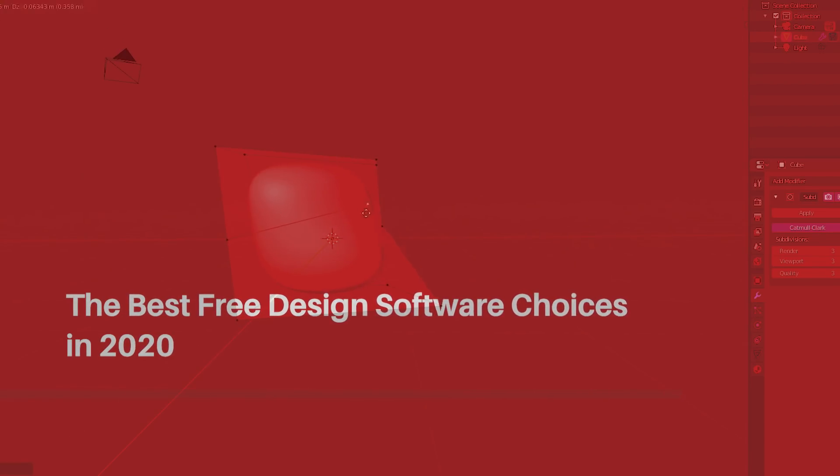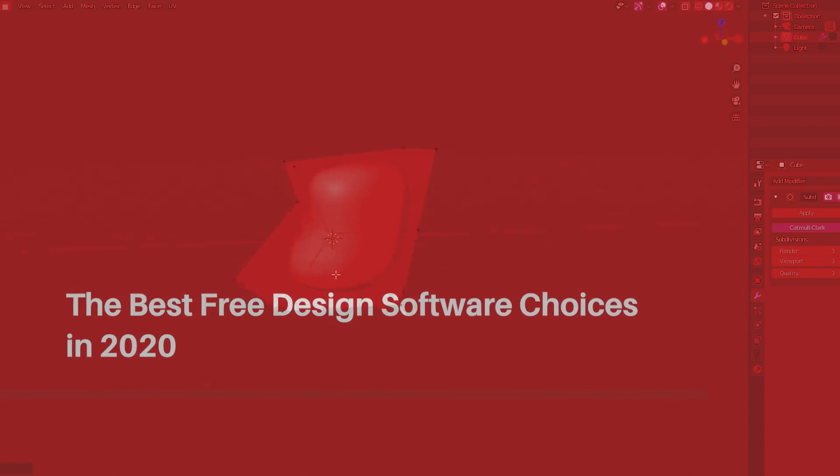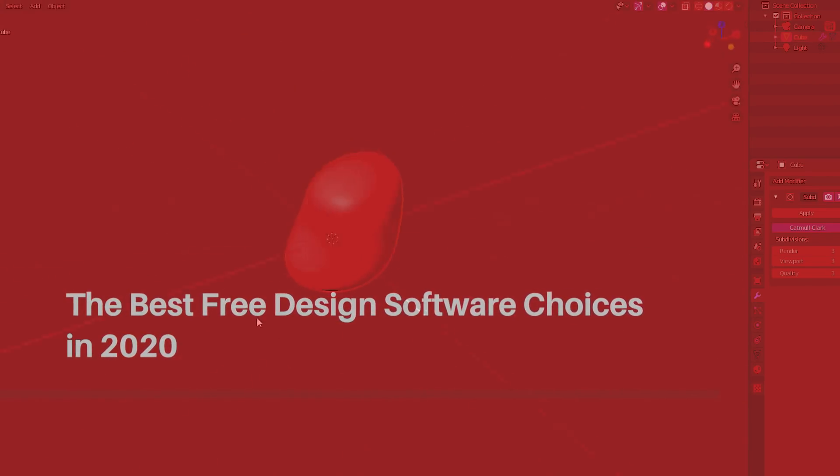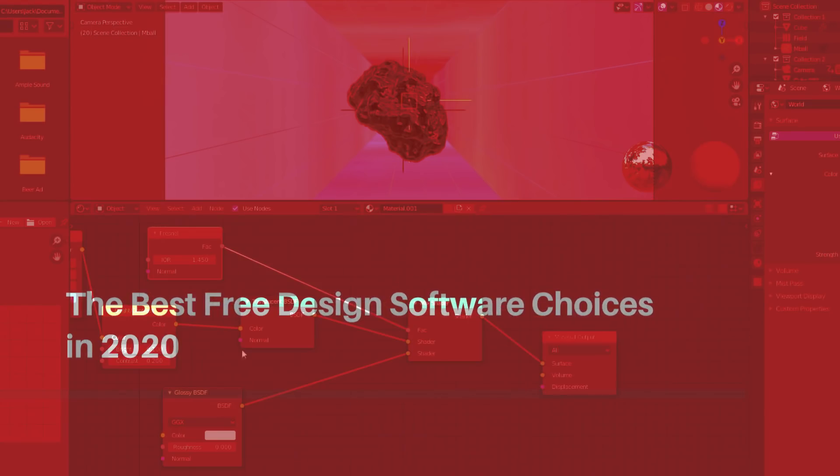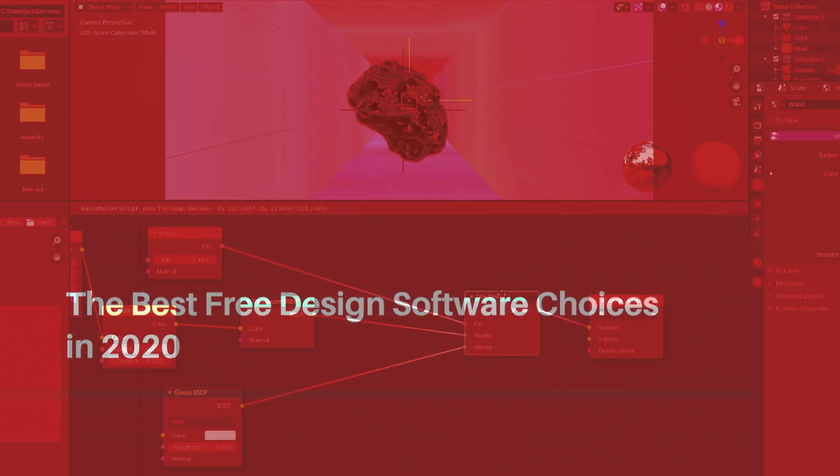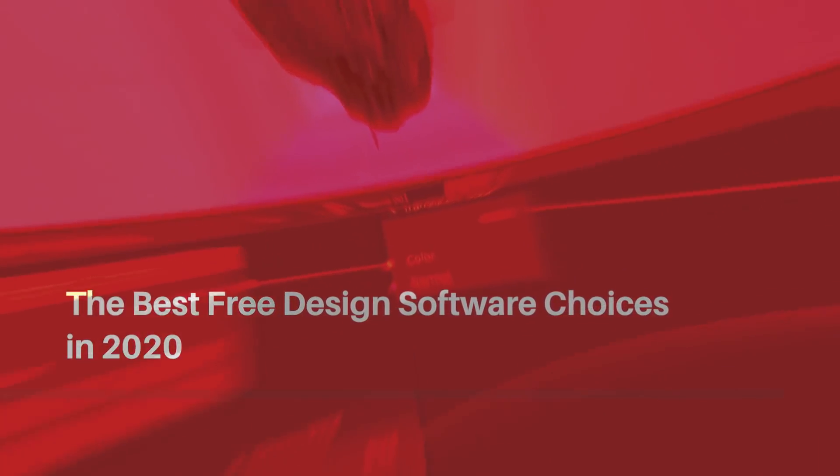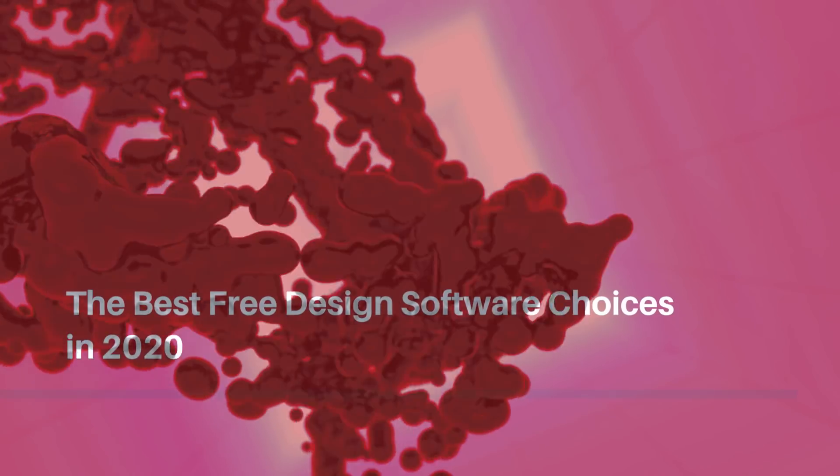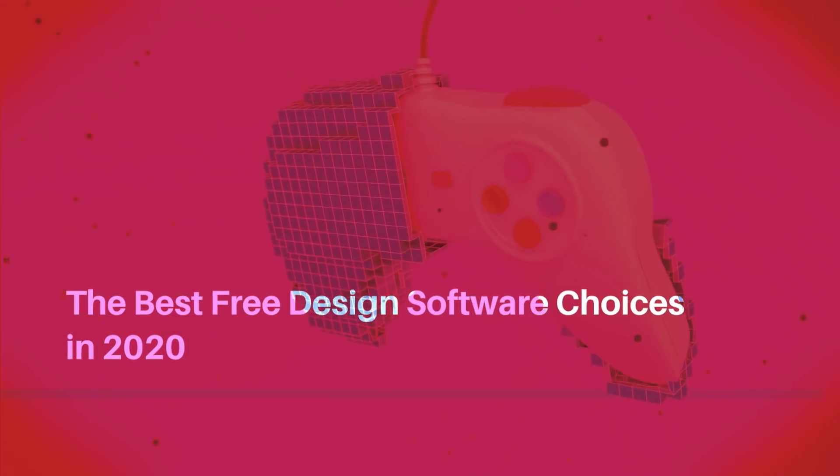Today I've got a real treat for you all because I'm going to show you a list of the best free design software choices for 2020. I'm also going to show you what makes them so awesome apart from the fact that they are completely free.